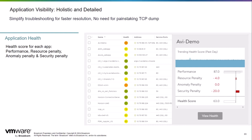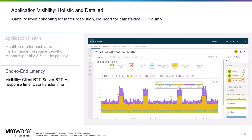Avi provides holistic and detailed application visibility to simplify troubleshooting. It provides an application health score for each app with performance, resource penalty, anomaly penalty, and security penalty. This allows you to quickly see all of your apps in a single view for a quick look at overall health. Avi provides end-to-end latency information, giving you visibility into the client RTT, server RTT, application response time, and data transfer time, presented on a graph allowing you to quickly look for spikes or anomalies.